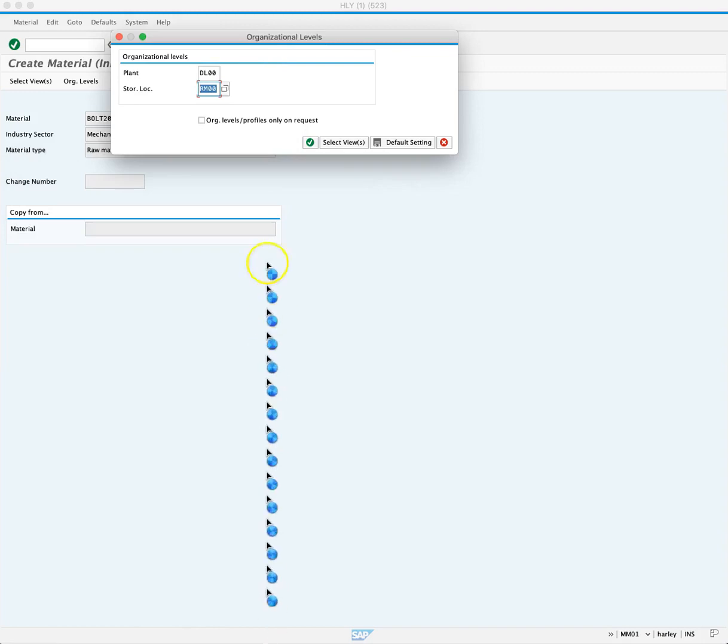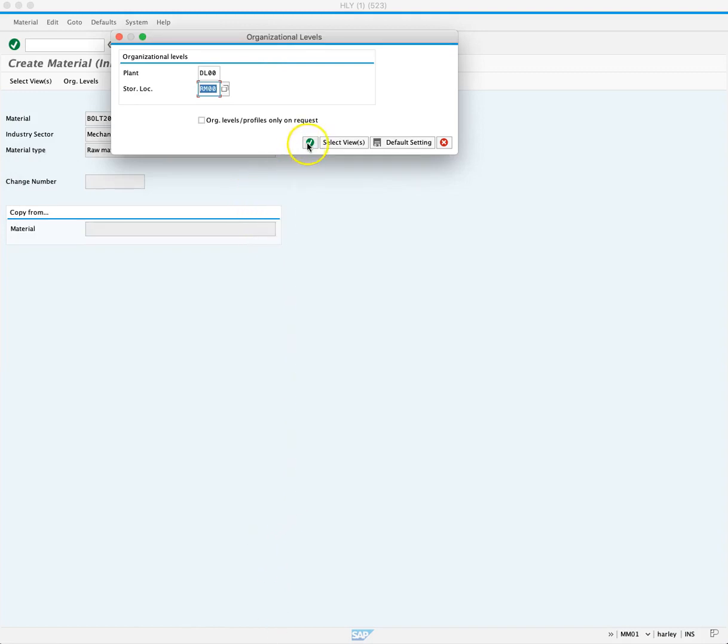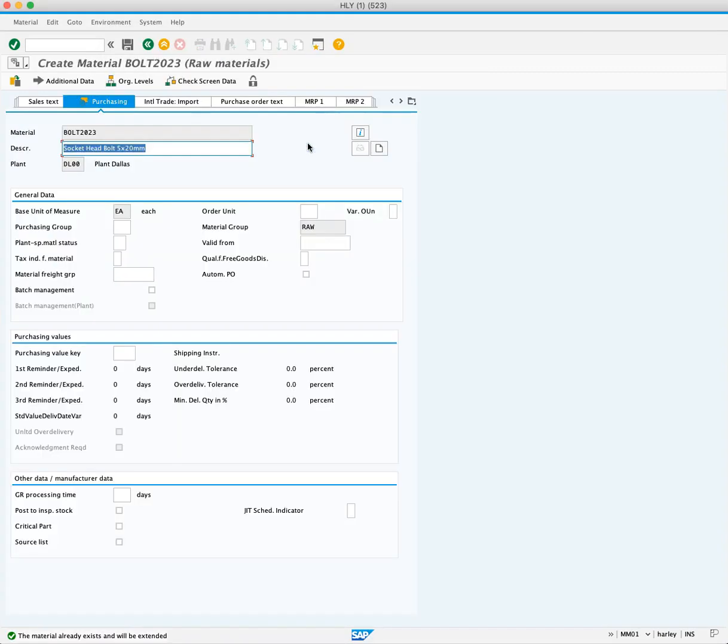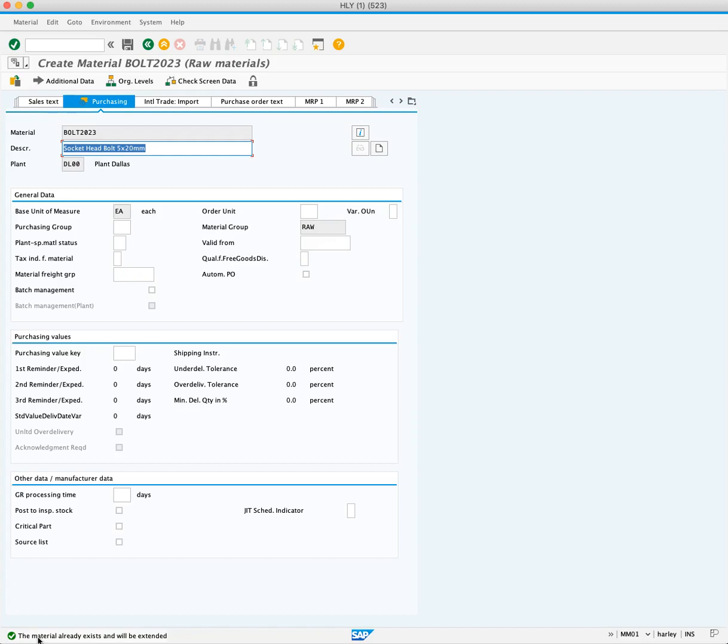Next, we'll press continue. At the bottom left of the screen, we receive a success message that says the material already exists and will be extended. Perfect. Now we'll click save.